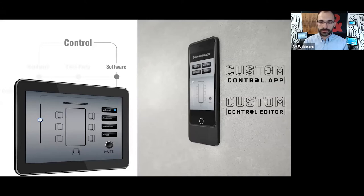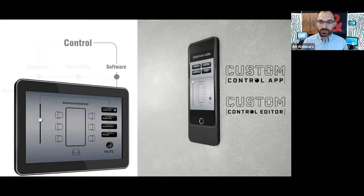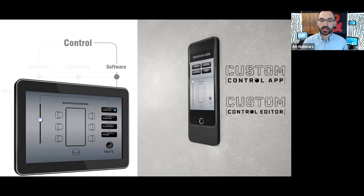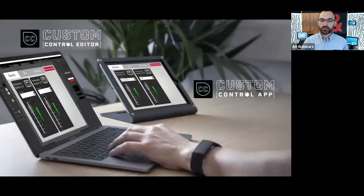On the left of the slide is our new CC10 10-inch touch panel — you can also see the 10-inch and 7-inch on the back over my shoulder. Stay with us until the end of the presentation if you want to know more about these new touch panels and what they can offer.